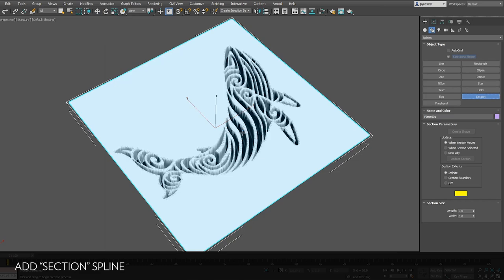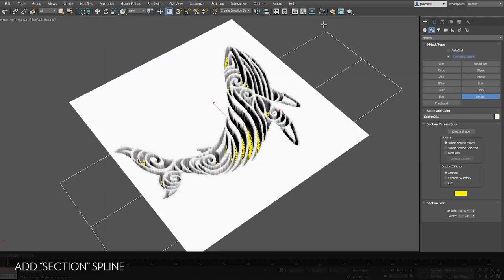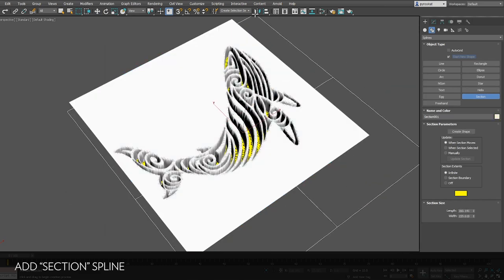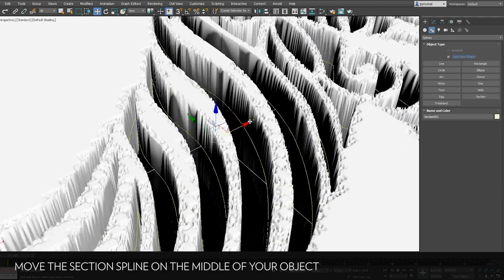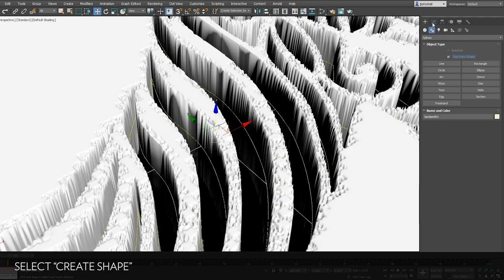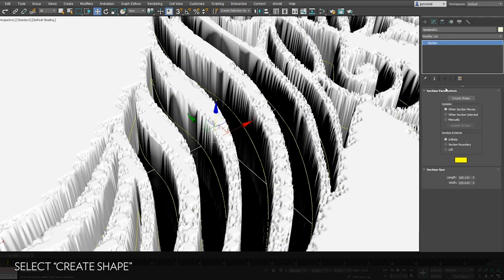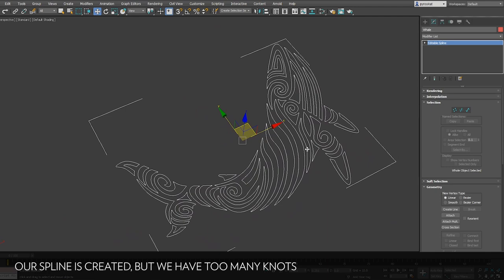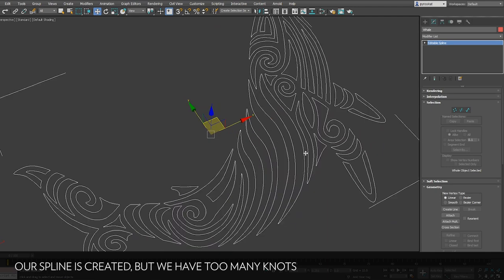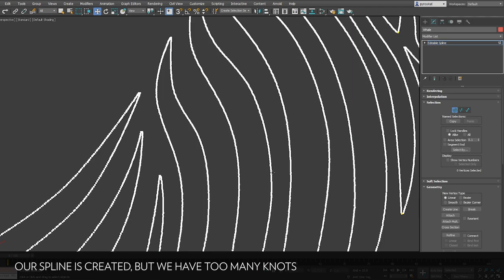Create a section spline object, drag and drop and then move it in the middle of your extrusion. On the modifier panel select create shape and press ok. It will create basically a spline from your section.